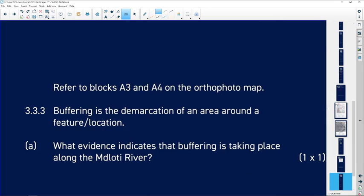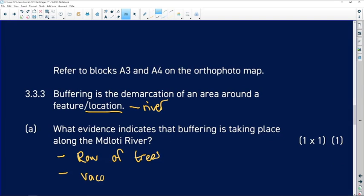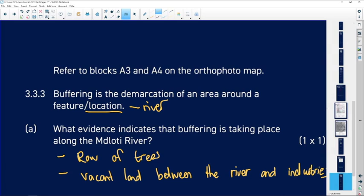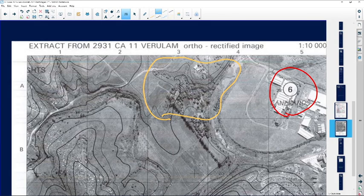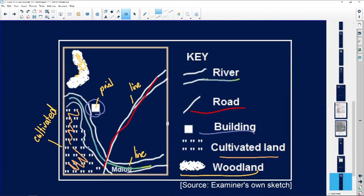Referring to blocks A3 and A4 on the ortho-photo map: buffering is the demarcation of an area around a feature location — in this case the river. Evidence that buffering is taking place along the river: we can identify a row of trees and vacant land between the river and the industries. There's a row of trees, then the river, then more trees, then vacant land situated between the sugarcane processing industry and the river. We buffer to protect the area — in this case probably from pollution and erosion.